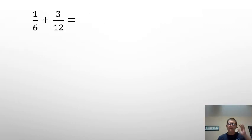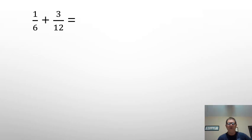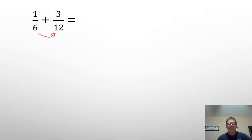Let's take this problem for an example. I have 1/6 plus 3/12. Now the way we've done this in the past, in order to find a common denominator, I would multiply these two together and I'm going to get 72.